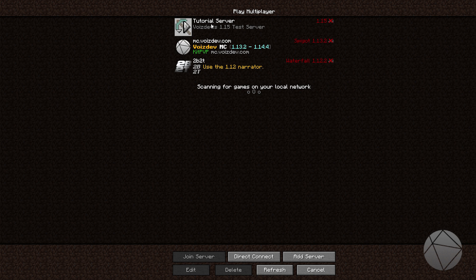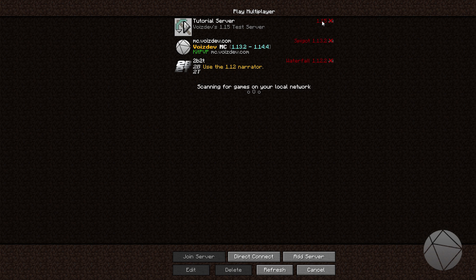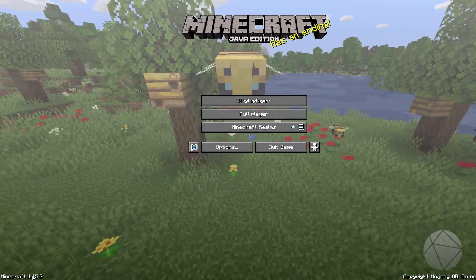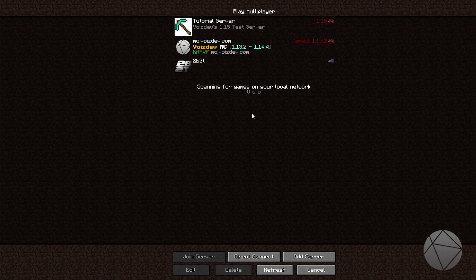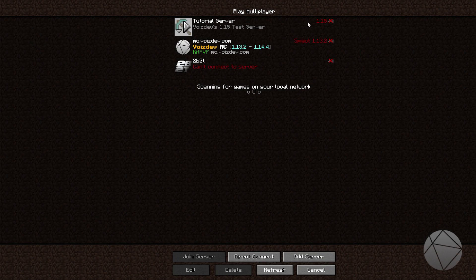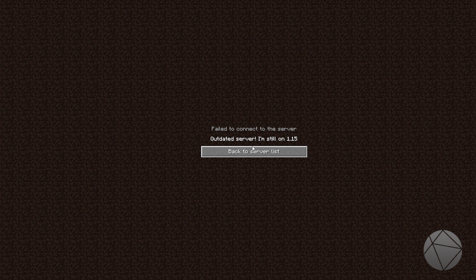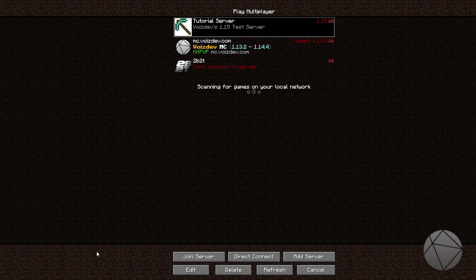Here we are right now. This is the tutorial that we set up a while back. You can see that it's on 1.15. My client that I'm on right now is 1.15.2, and you can see that the server, we can't join it because it's on 1.15. It says outdated server, I'm still on 1.15. So we've got to fix that problem. So to do that, we're going to hop over to our server.